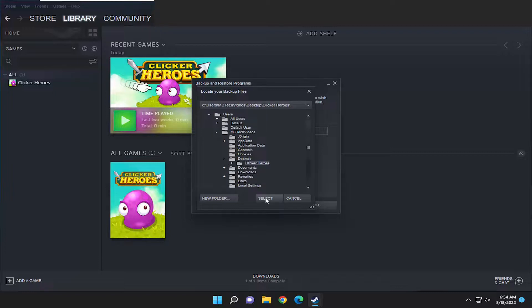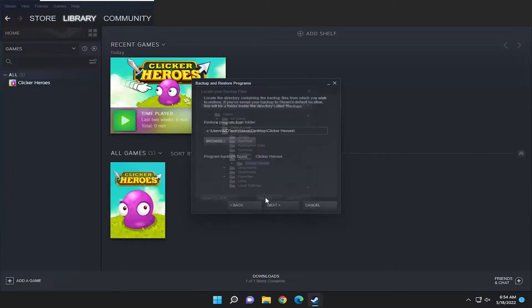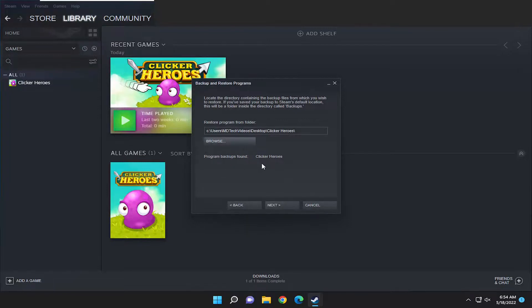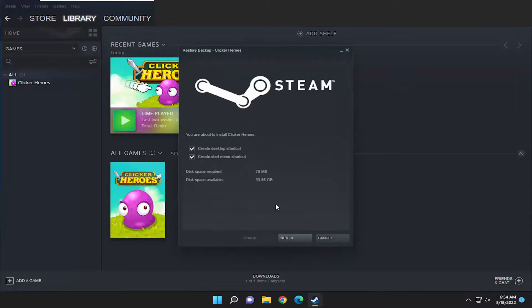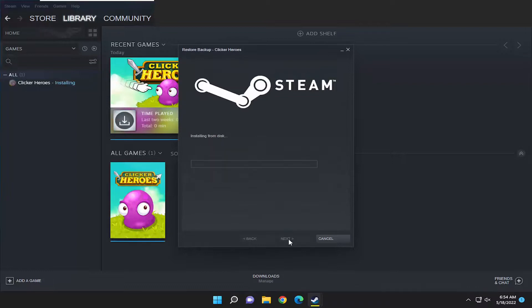Then you're going to select the folder and then select next. You can see it did find the program backup. Select next and then select next again.